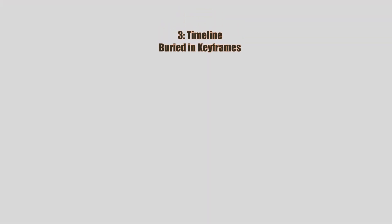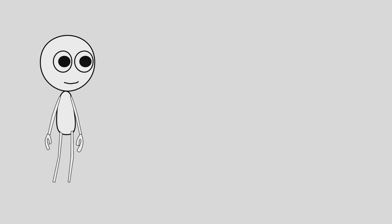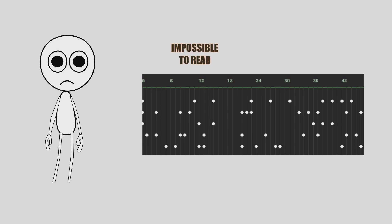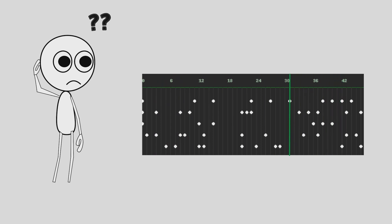In short animations, my timeline stayed tidy. But as my projects got longer, it turned into a wall of tiny keyframes. Impossible to read. I would keep scrubbing back and forth, guessing where scenes began.